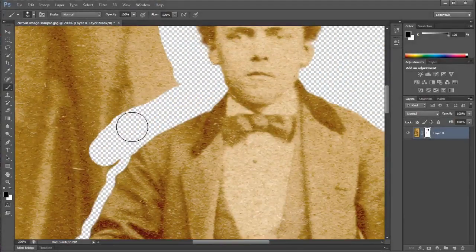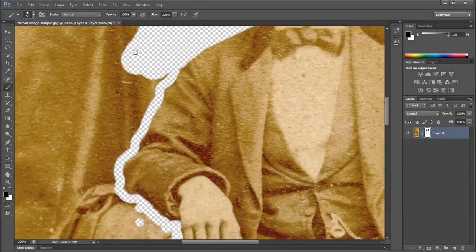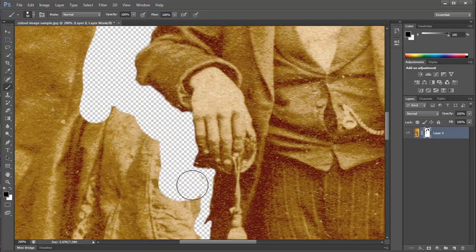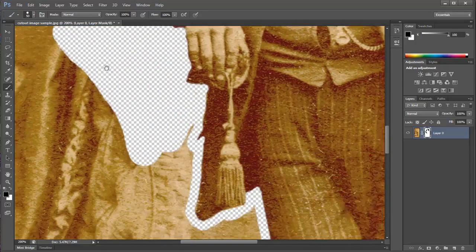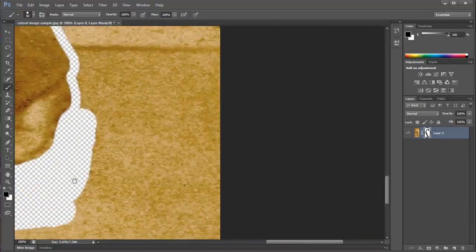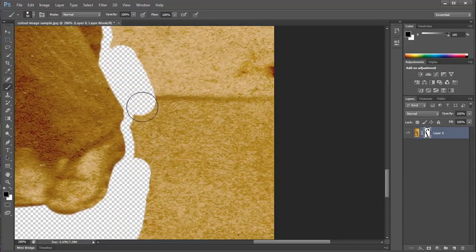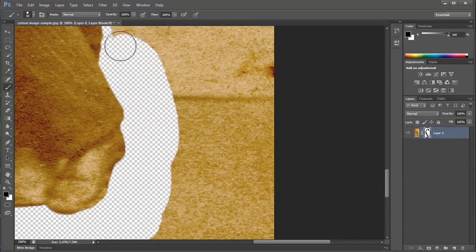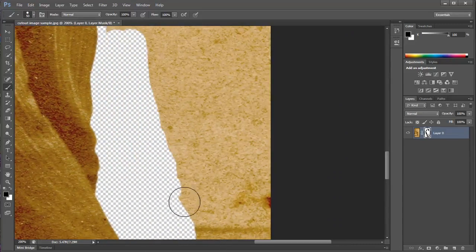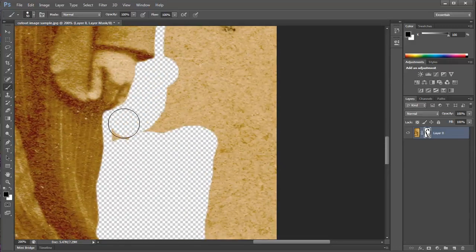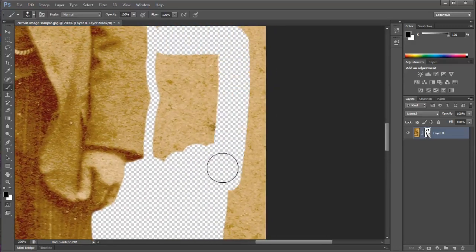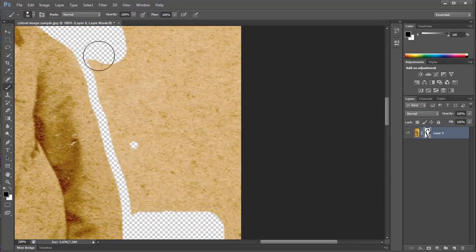In this video, I will work through a quick demonstration on how to use layer masks to cut out the background of an image in Photoshop. Keep in mind that using layer masks is a non-destructive technique, meaning that you can easily go back and make changes without actually deleting or changing any of the pixels in the original image.